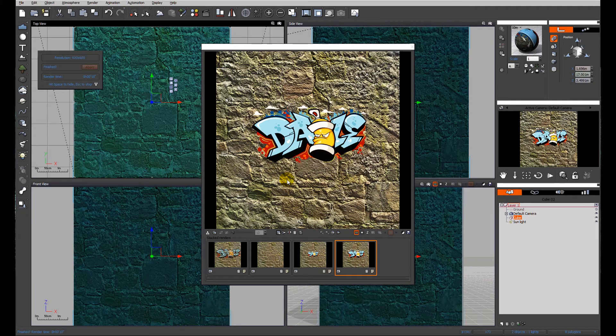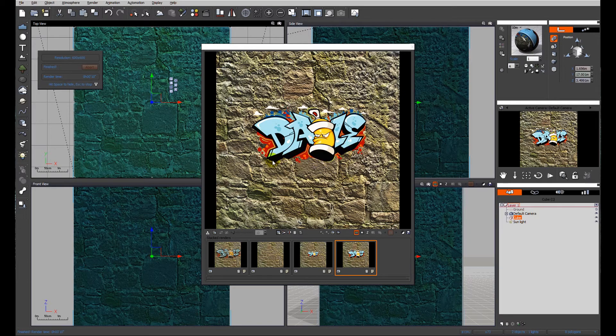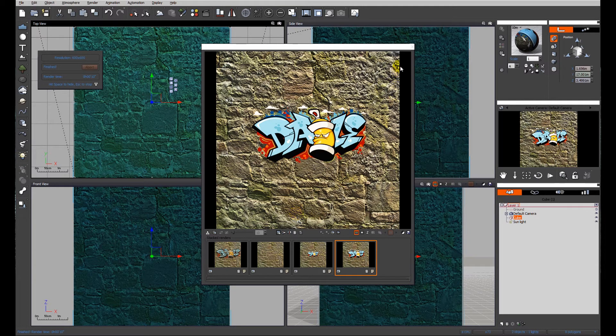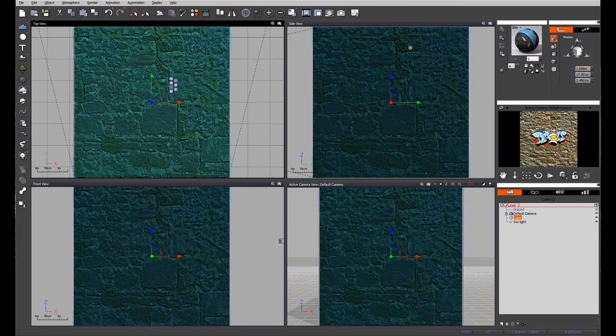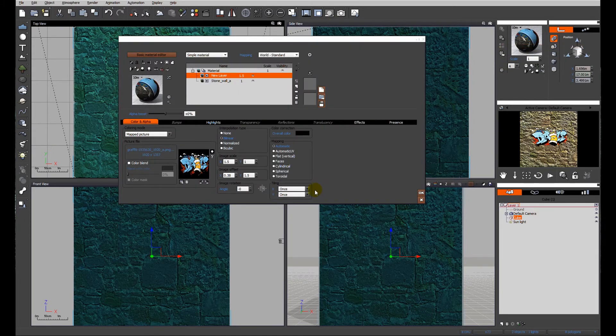The second thing we need to talk about is the fact that this image is completely flat. It almost looks like a sign sitting on the surface. So we need to address that. Let's have a look at the material again.